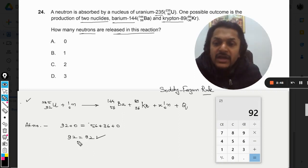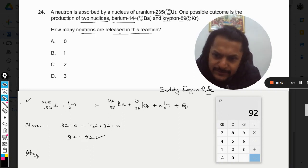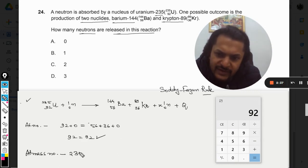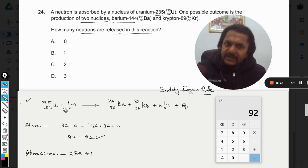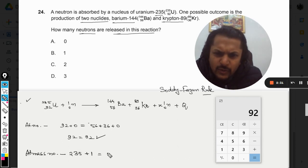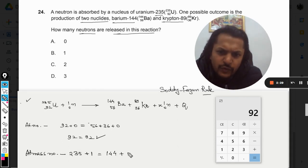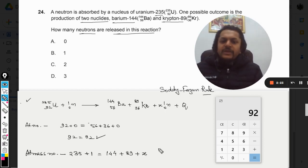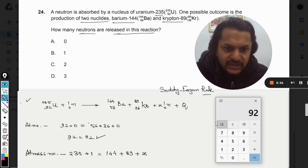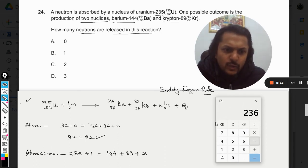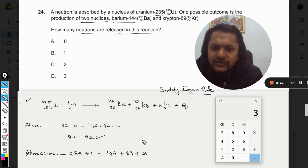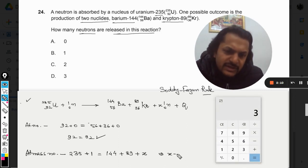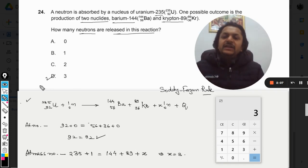Now as far as the atomic mass number is concerned: 235 plus 1 should equal 144 plus 89 plus x number of neutrons. So x equals 235 plus 1 minus 144 minus 89, which gives us x equals 3.